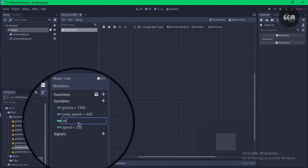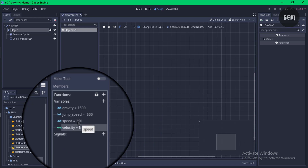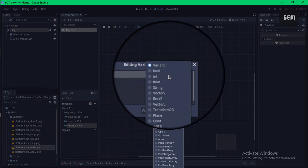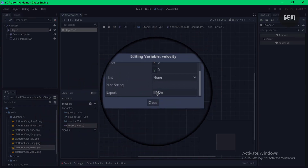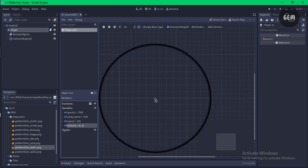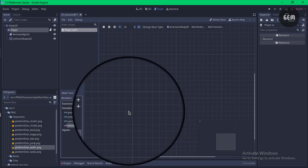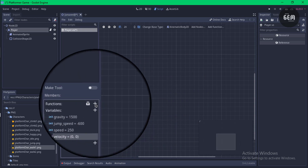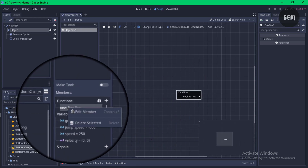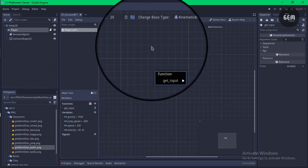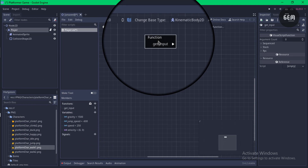Finally, create a velocity variable: set its name to 'velocity', right-click to edit member, set the type to Vector2, and export it. Now we need to create a new function — click the plus in Functions, edit member, and name it 'get_input'. The first thing inside this function is to ensure velocity.x is set to zero.